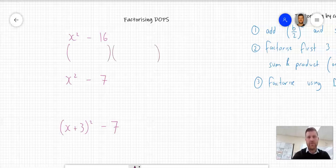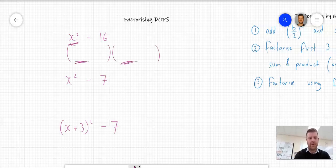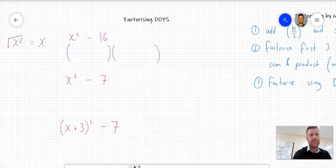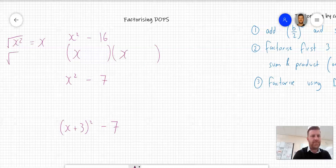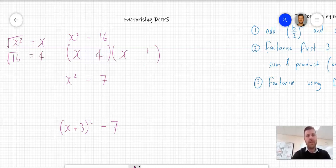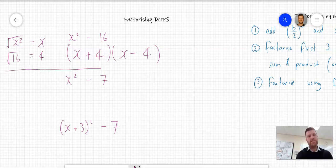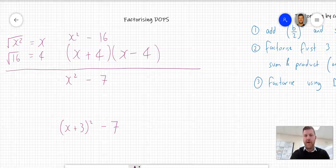You set up your binomial products with two sets of brackets. At the front of both brackets goes the square root of the first term. The square root of x squared is x, so that goes at the front. And at the back of both brackets goes the square root of the second term. The square root of 16 is 4. The x and the 4 are separated by a plus and a minus sign.